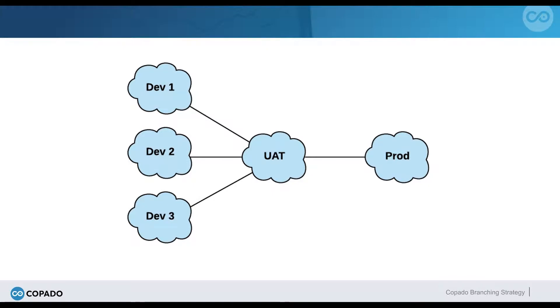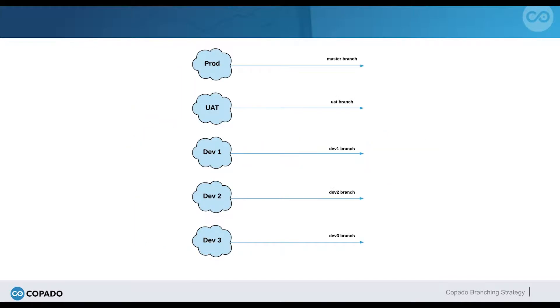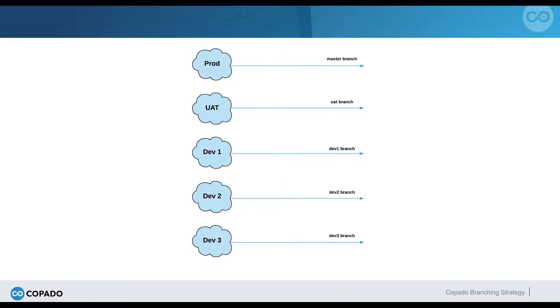When using Kapato, the metadata of each Salesforce environment in the release flow is represented by a branch in the repository. Since NextGen Networks has a release flow that involves three dev environments, UAT, and production, they have initialized their repository with the branches Dev1, Dev2, Dev3, UAT, and Master.